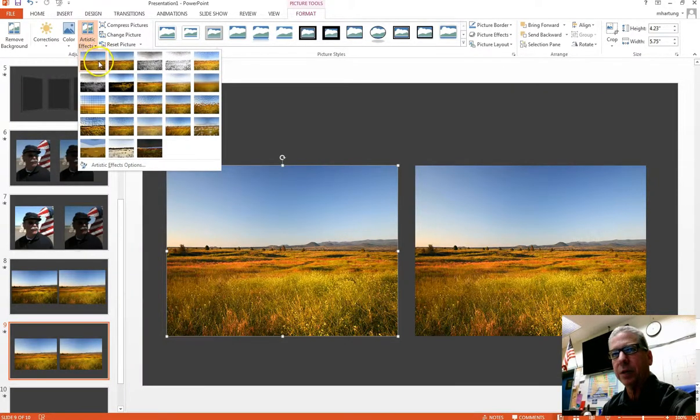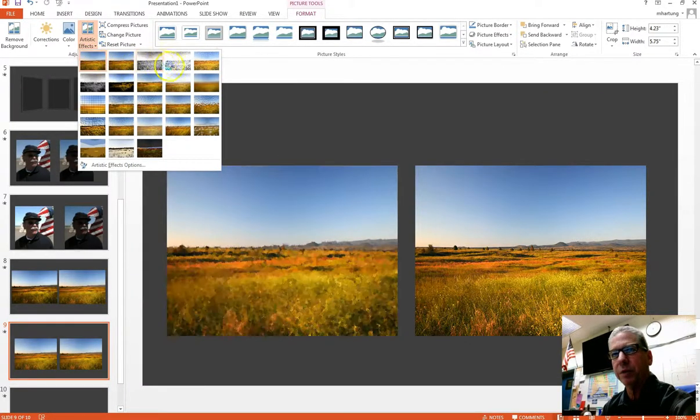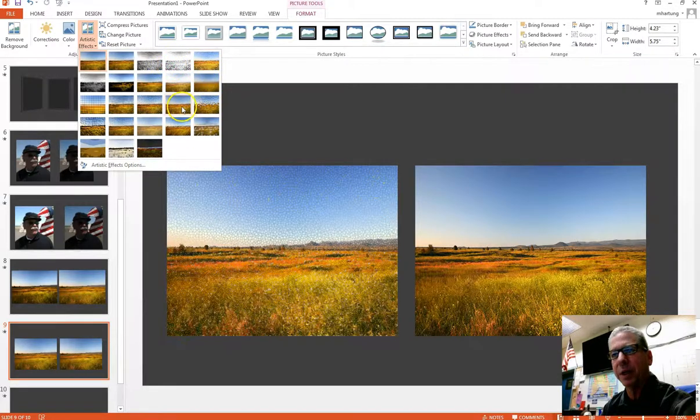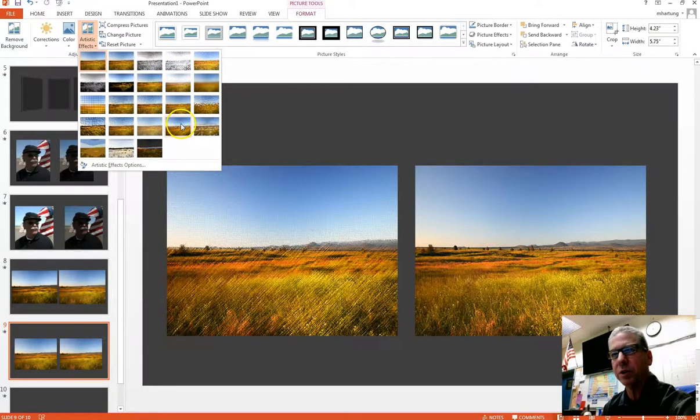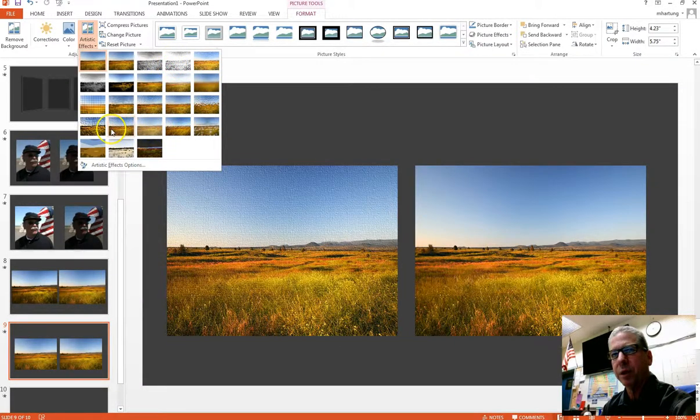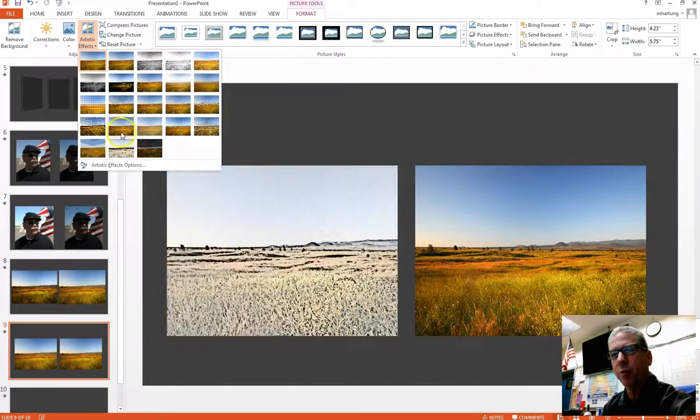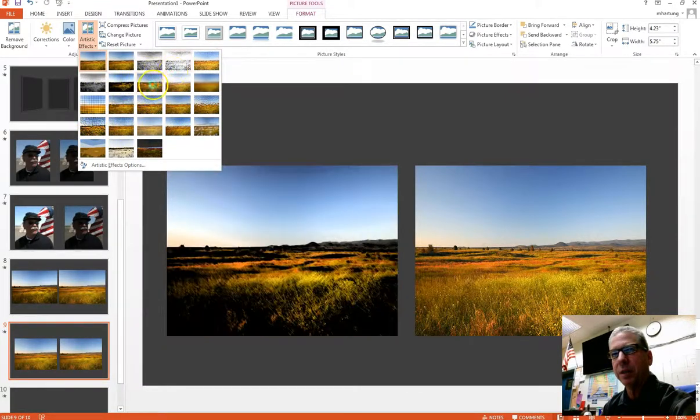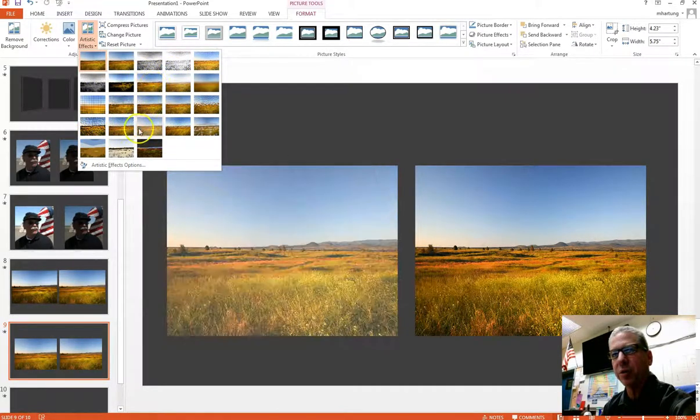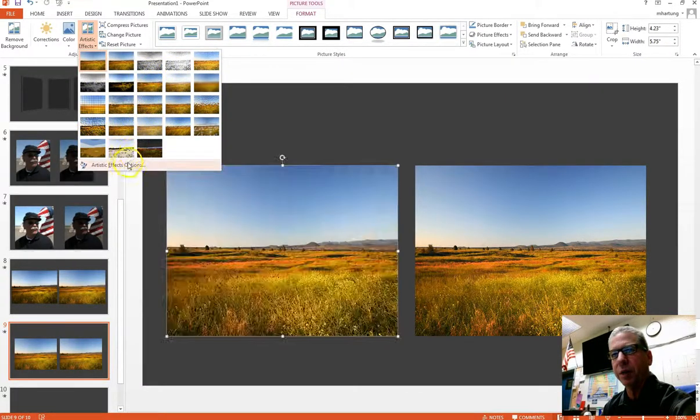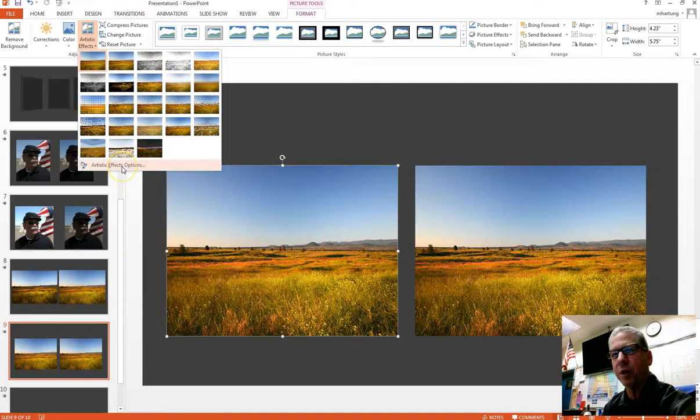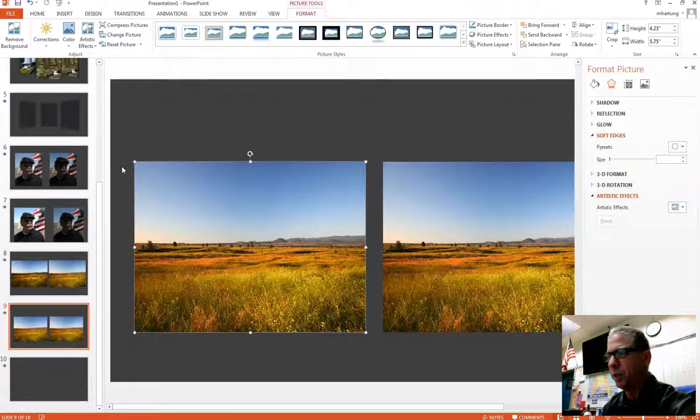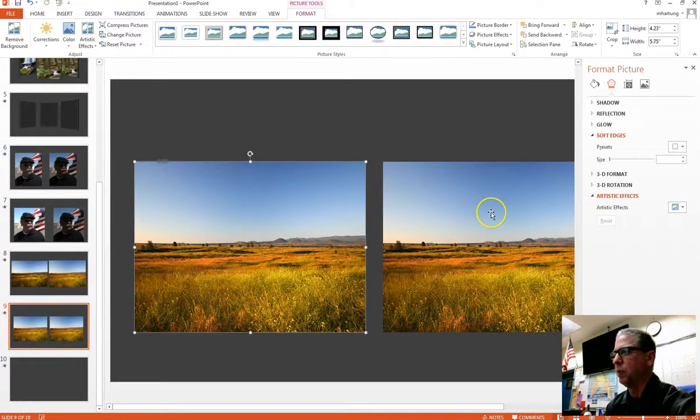Artistic effects located over here on the left side. So here's all the different artistic effects and I think the paint strokes is right around here. But what I'm going to do instead of just using this section here, we can also access it from artistic effects options.